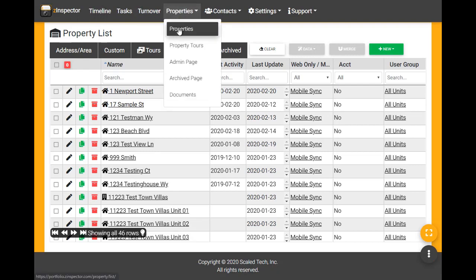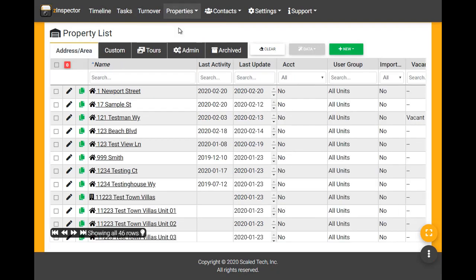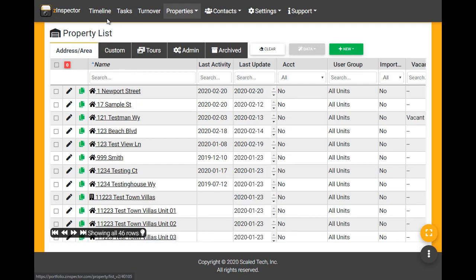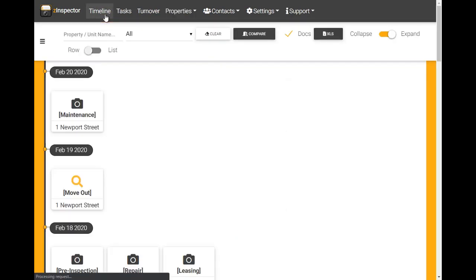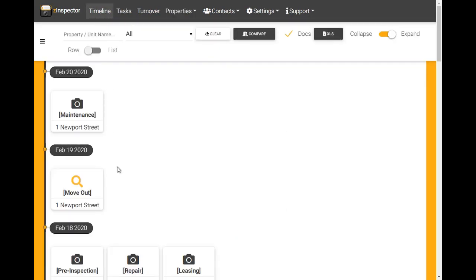Refresh the property list, visit timeline, or click on the merged property record to see all activities now associated with the correct property name.